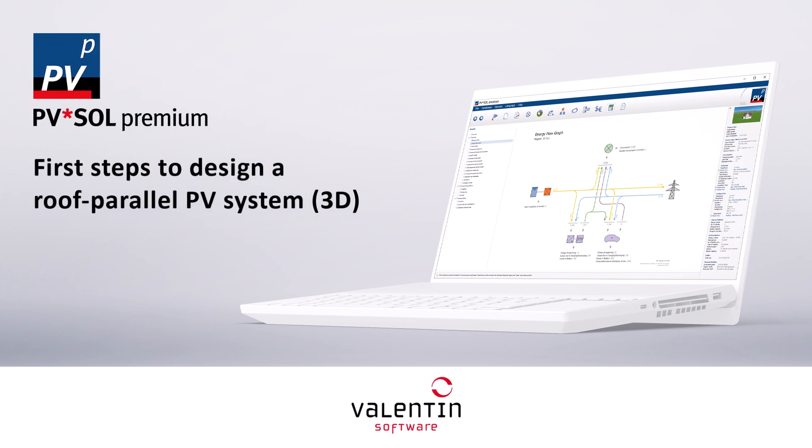This tutorial is for beginners. It will show you the basic steps to design a roof parallel PV system in PVSole Premium. It will take you from the very start to the final simulation.